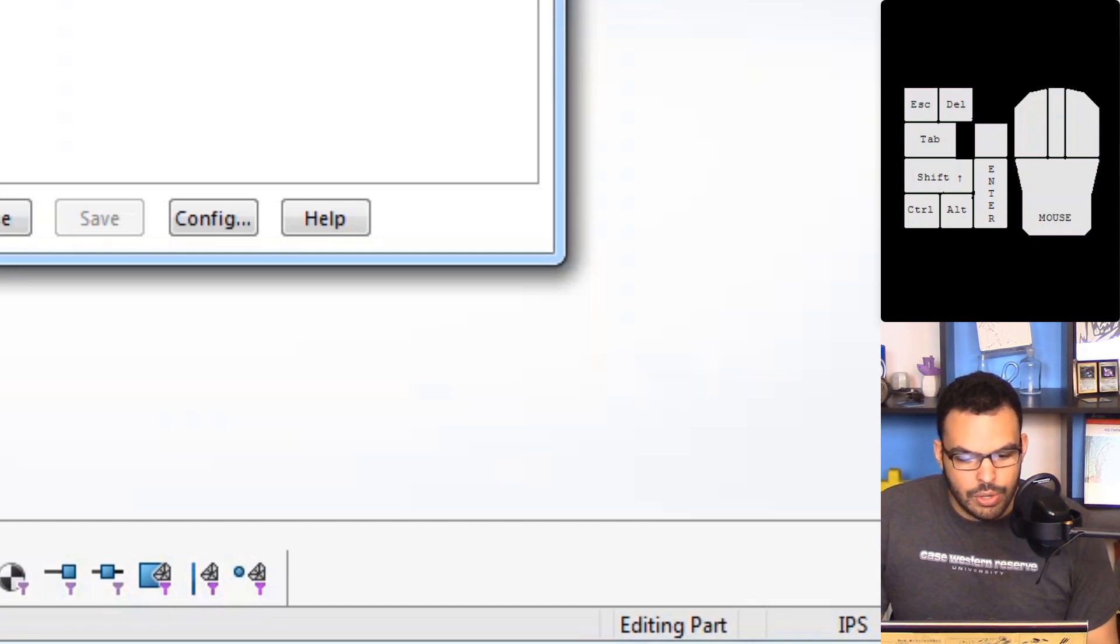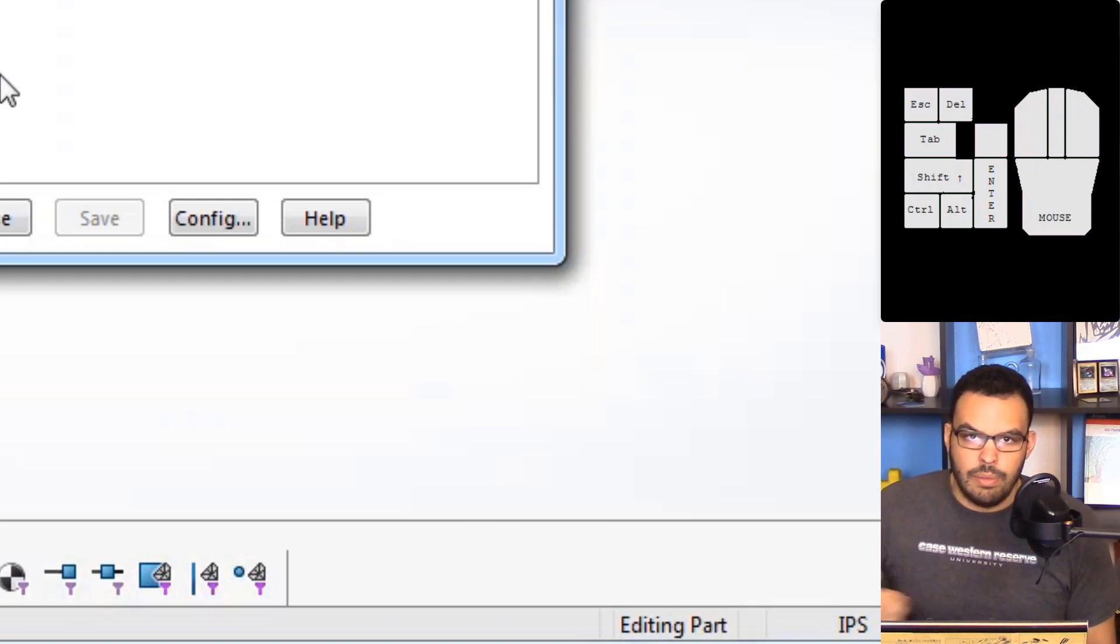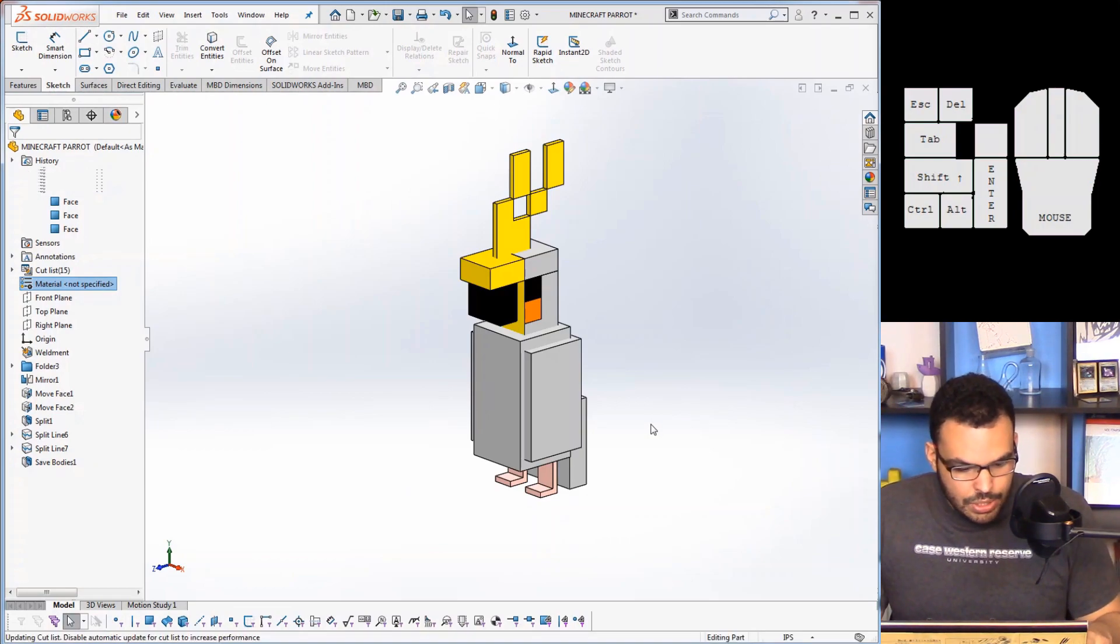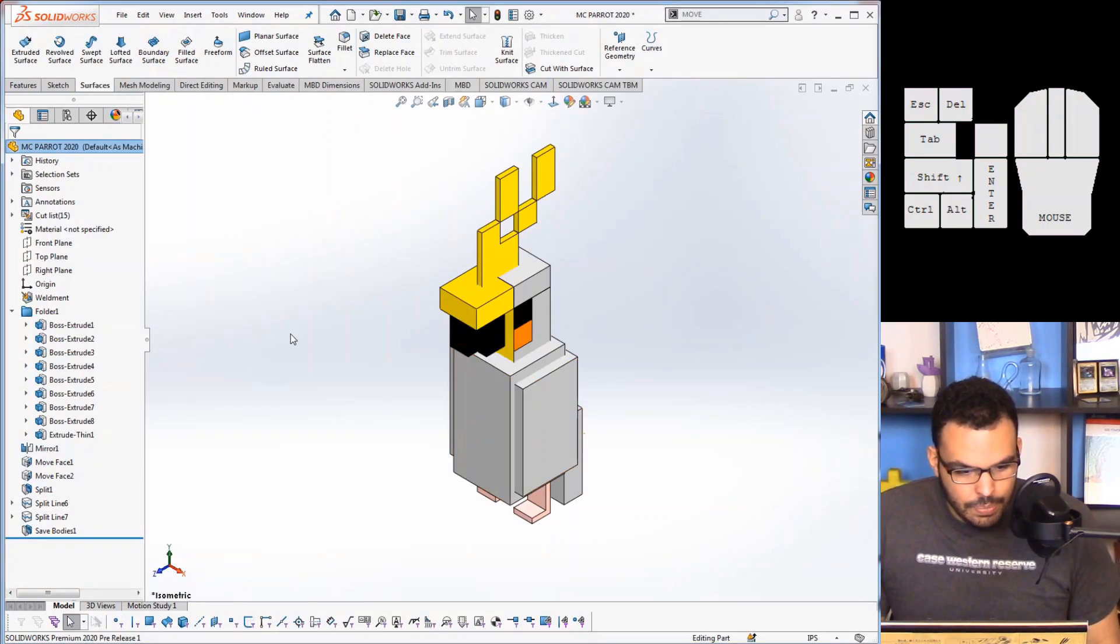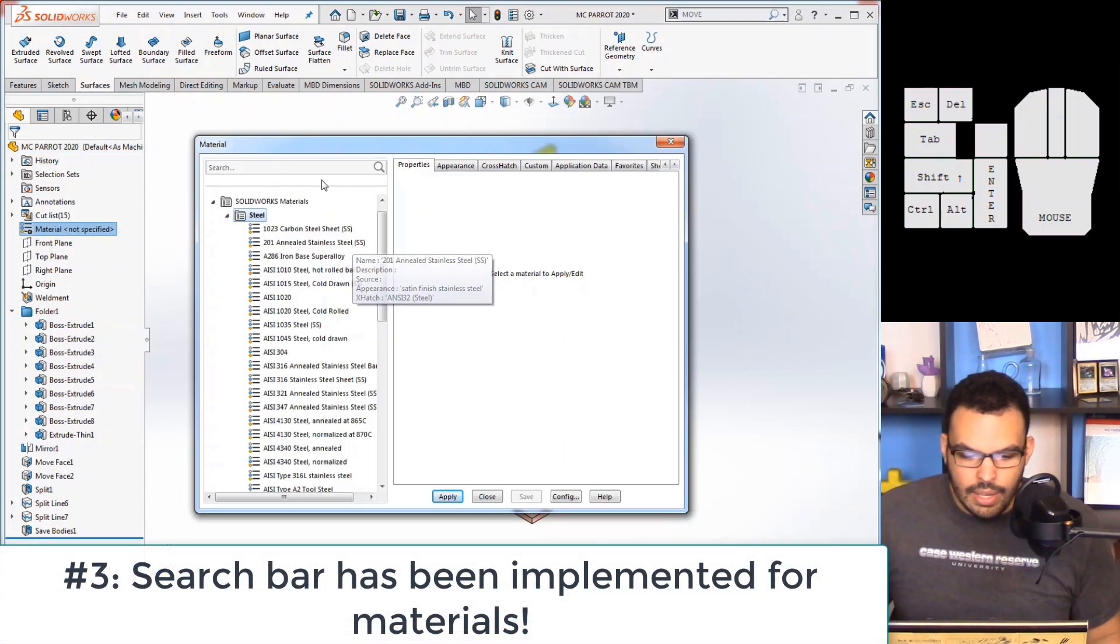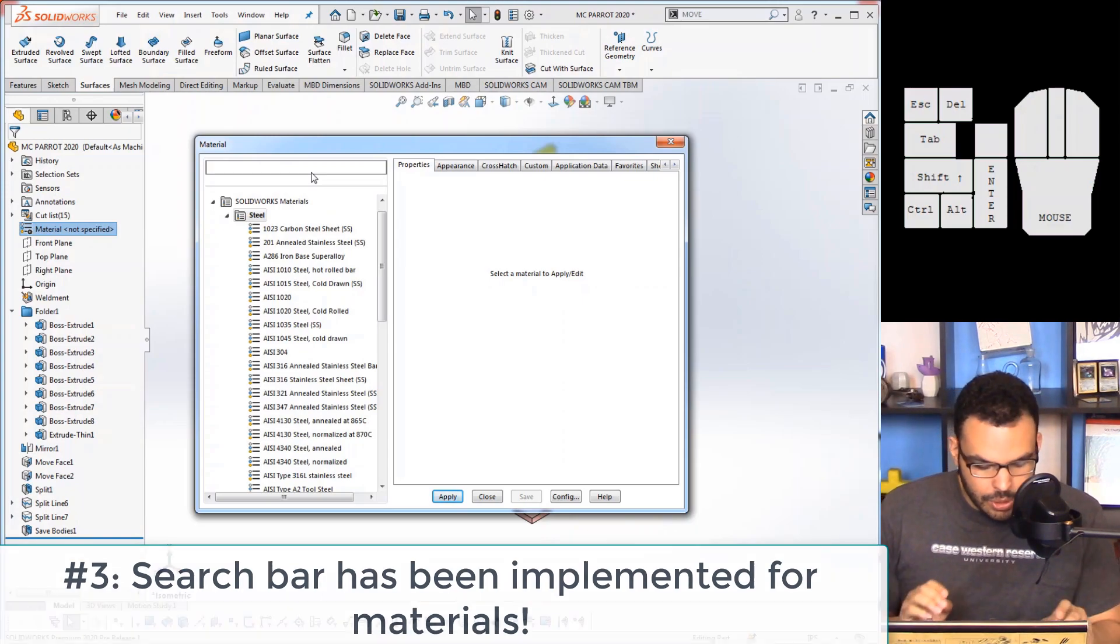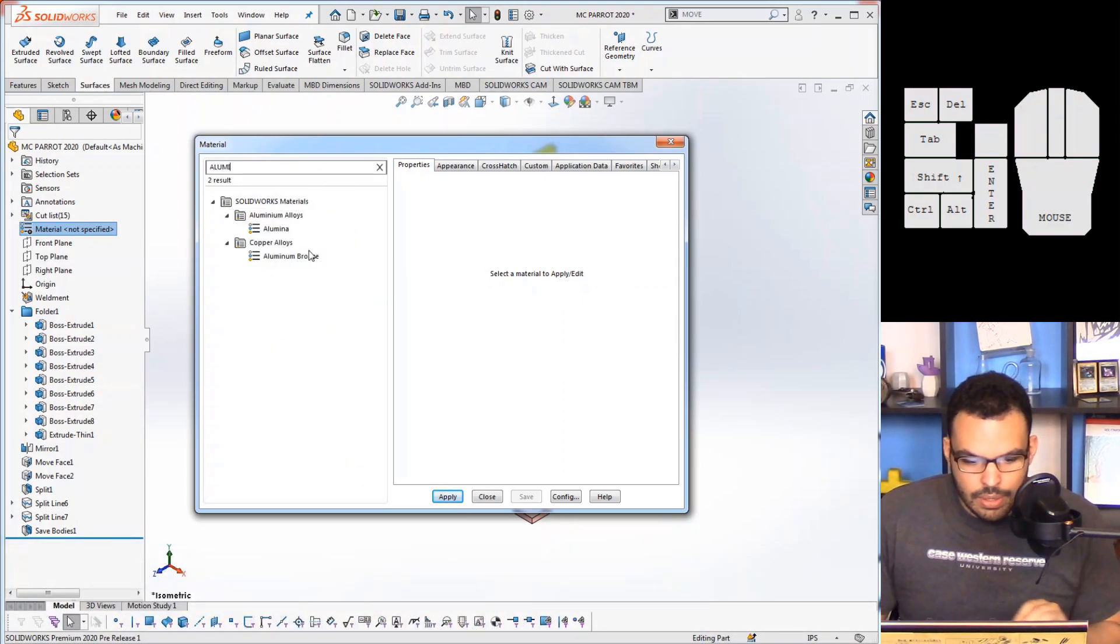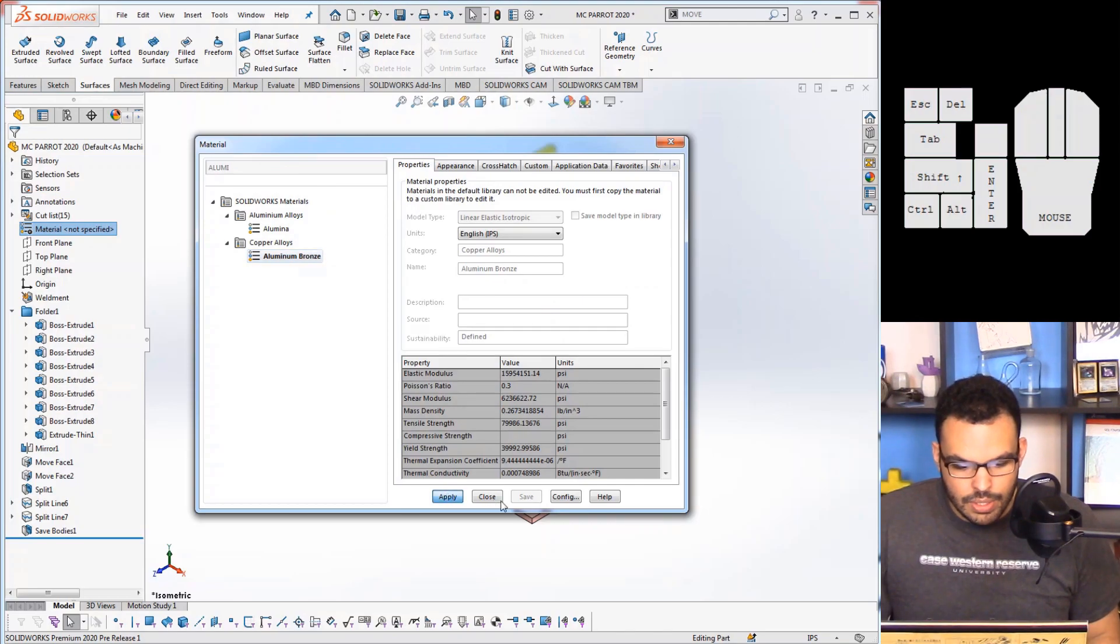So I'm really glad that they changed this. So if I go back to SOLIDWORKS 2020 over here, here we go. If I go into my edit material, hey we have a search bar and it works wonderfully. So aluminum, aluminum bronze.